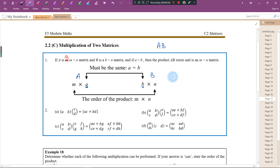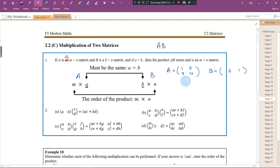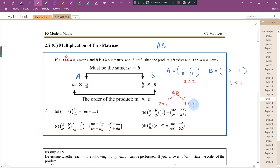Let me give you an example. If I have matrix A which is [1, 2; 3, 4], that's a 2 by 2 matrix with 2 rows and 2 columns. And matrix B is [2, 1], which is a 1 by 2 matrix with 1 row and 2 columns. If I ask you to find A times B, the number of columns for A is 2 and the number of rows for B is 1 — they are different, so A times B does not exist.